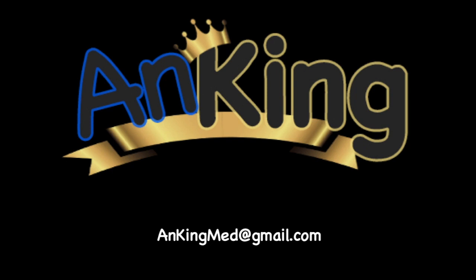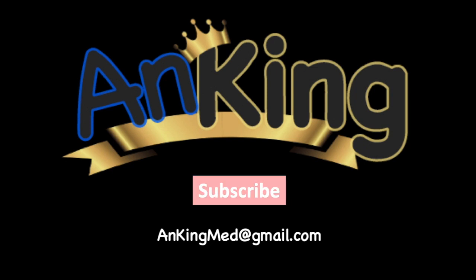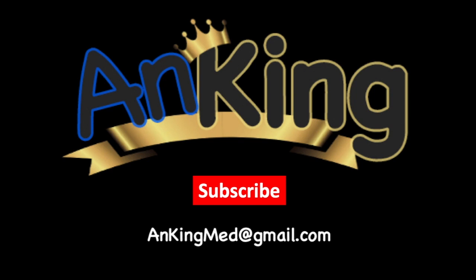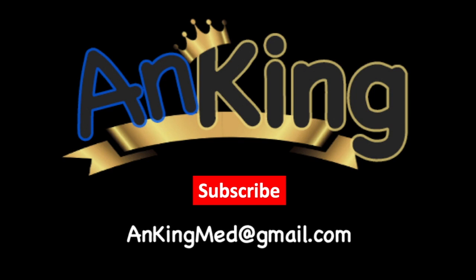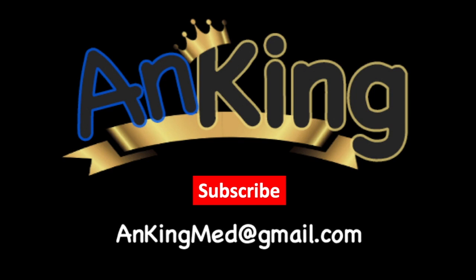Thanks for learning with the AnKing. Be sure to subscribe to our channel so you don't miss out on all the new tips and tricks we have to share with you. Here's our email. Feel free to send us any and all questions and comments. We are here to help.